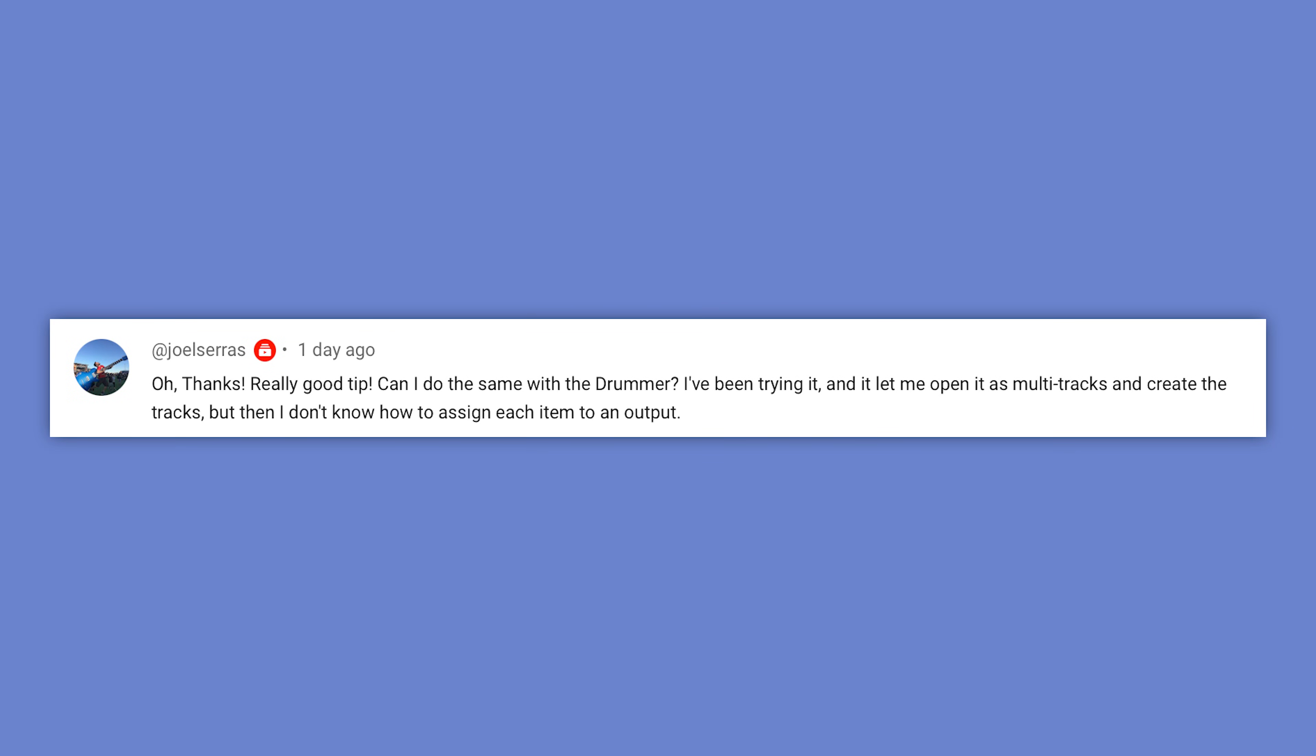oh thanks, really good tip, can I do the same with the drummer? I've been trying it, and it lets me open it as multi-tracks and create the tracks, but I don't know how to assign each item to an output. In Logic it's way simpler than that, you really don't have to assign any outputs, and there's actually two different ways to do this. You can do a multi-output kit, or you can use the multi-channel kits that used to be called producer kits in earlier versions of Logic. And I got a ton of great questions on that video, and so I'm going to try to answer all of the ones that I think are the most relevant and the most useful.